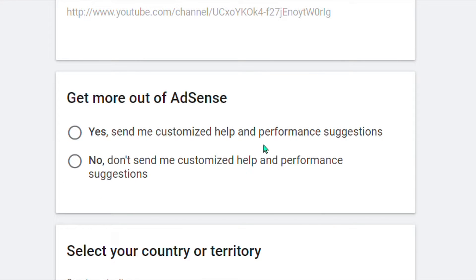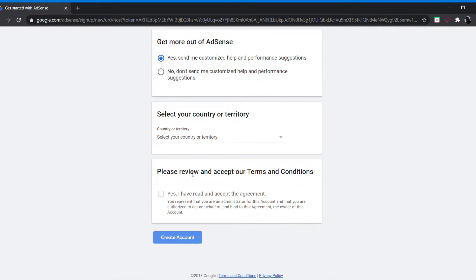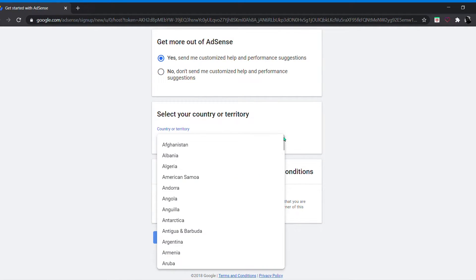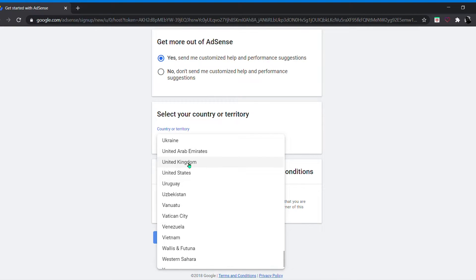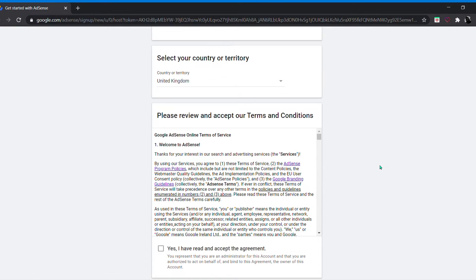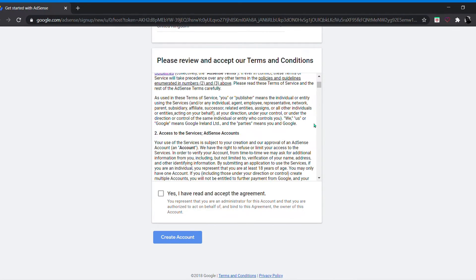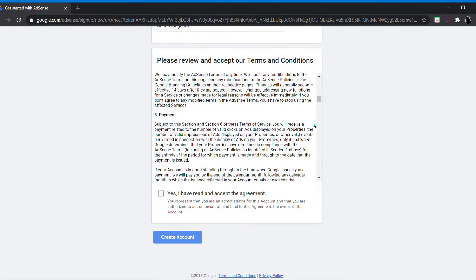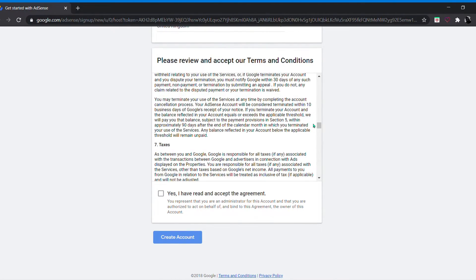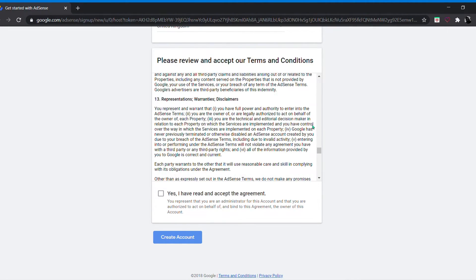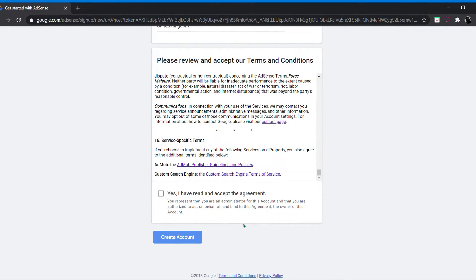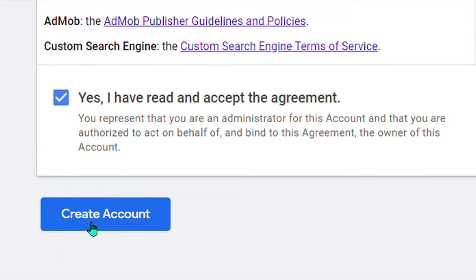You can opt in: yes, send me customer help and personalized suggestions. If you can, make any changes needed, then check the box and create an account.